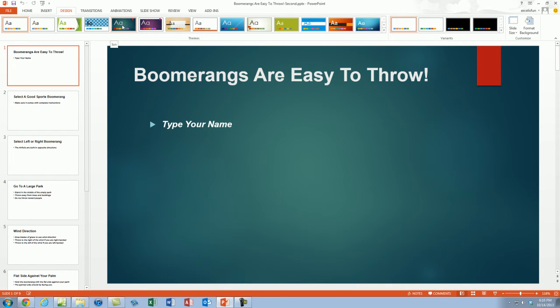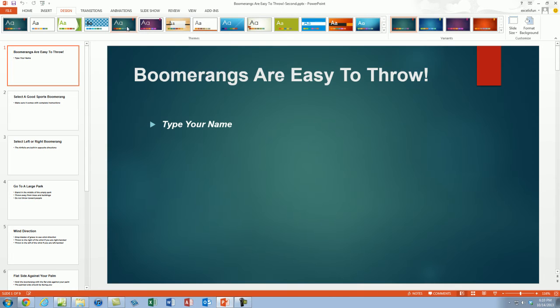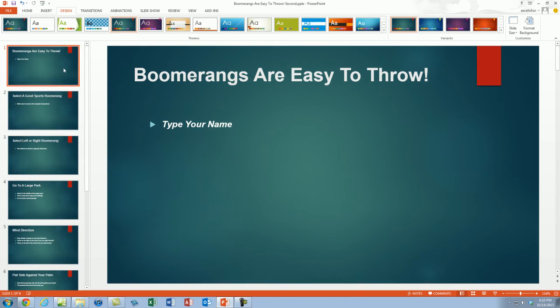Notice only slide number one is selected. But a single click and instantly they all get the formatting.